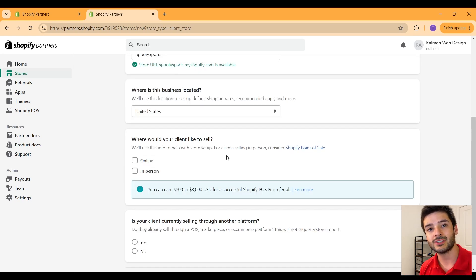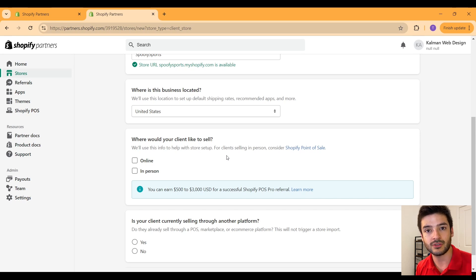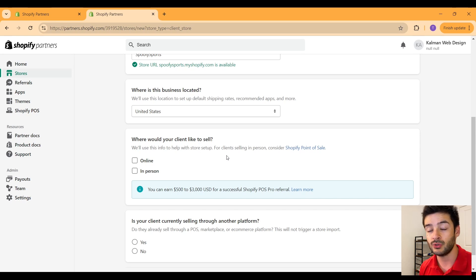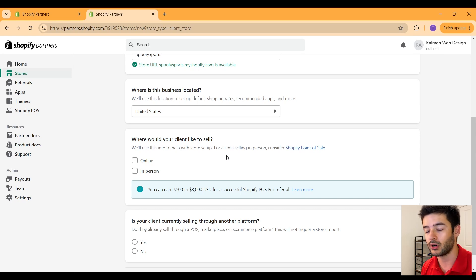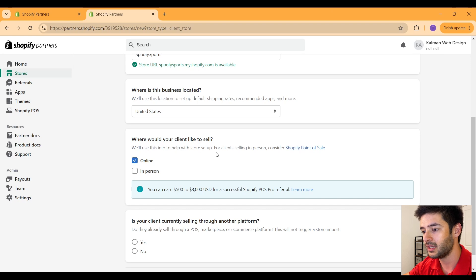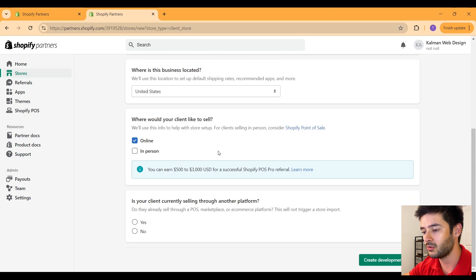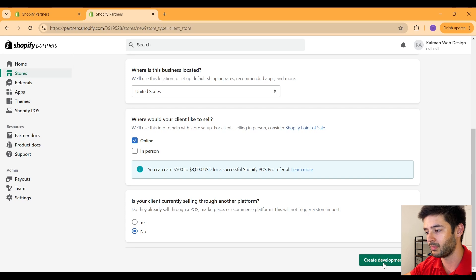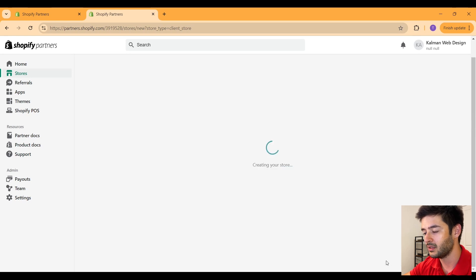Next, you're going to have to select how your client is going to sell their products, or if you're going to transfer this website to yourself eventually, how you're going to sell your products. So for now, I'm just going to say online here. Now we're going to say that no, we are not currently selling through another platform, and then create development store.